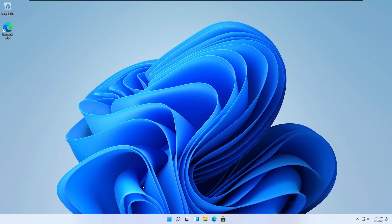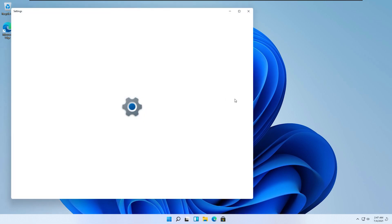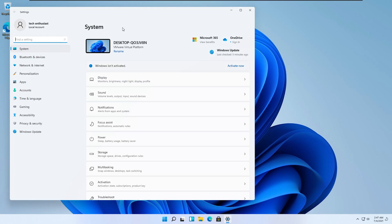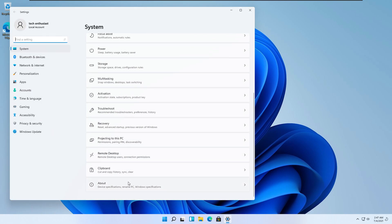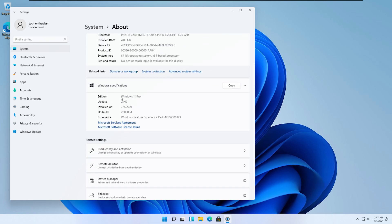As you can see, we successfully clean installed Windows 11. I will show you the proof that we are currently running Windows 11 Pro latest version. Here we are in the About section.